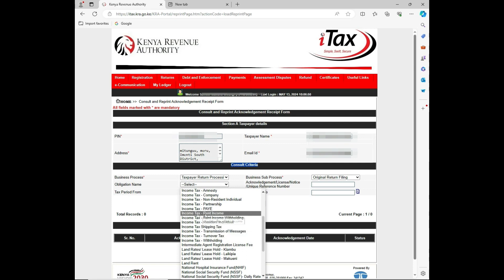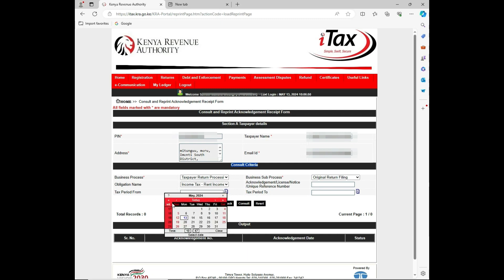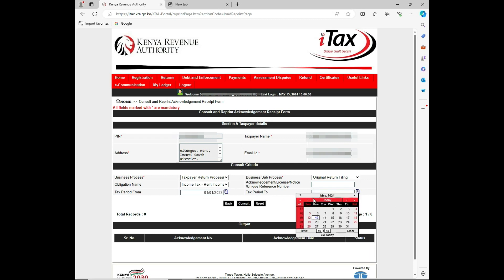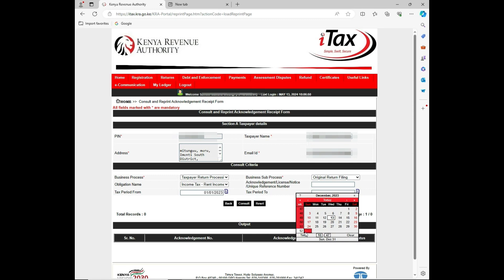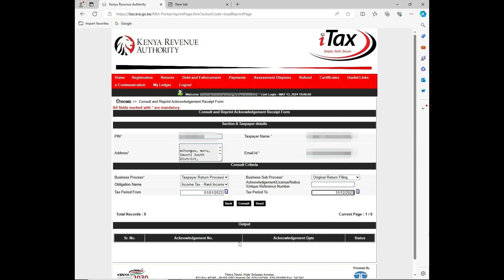Then I'll select the period, the tax period from the period that I want. That's from last year, 01/01/2023, for the tax period ending 31/12/2023.